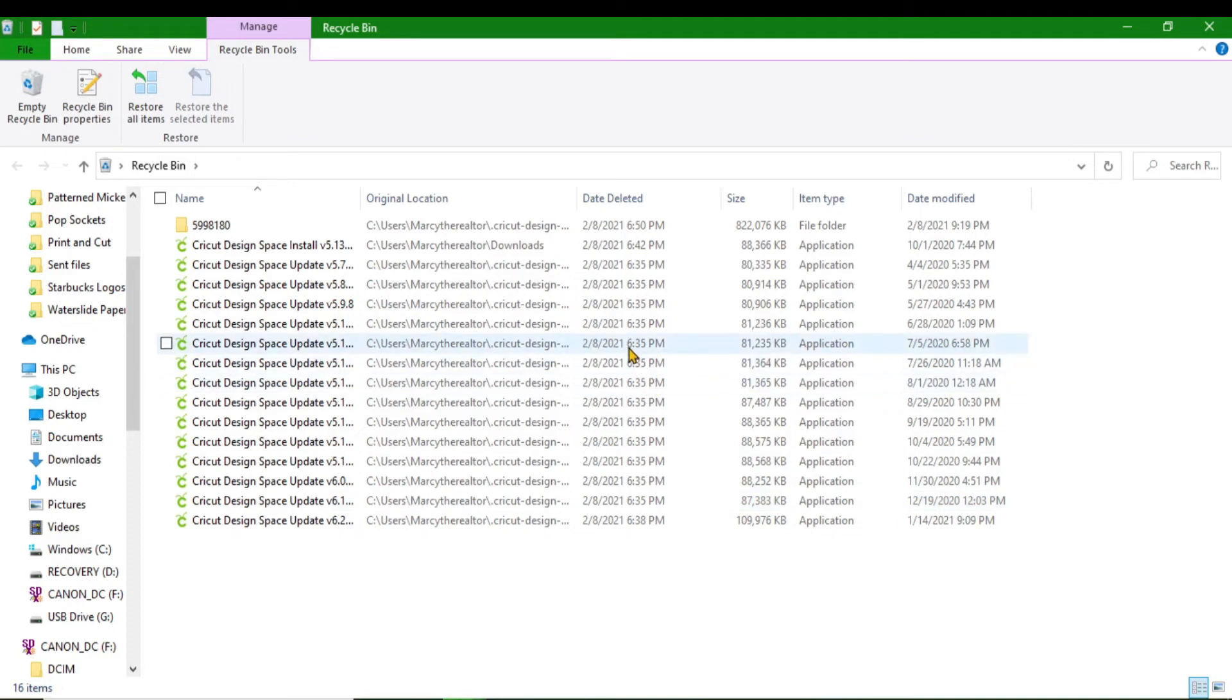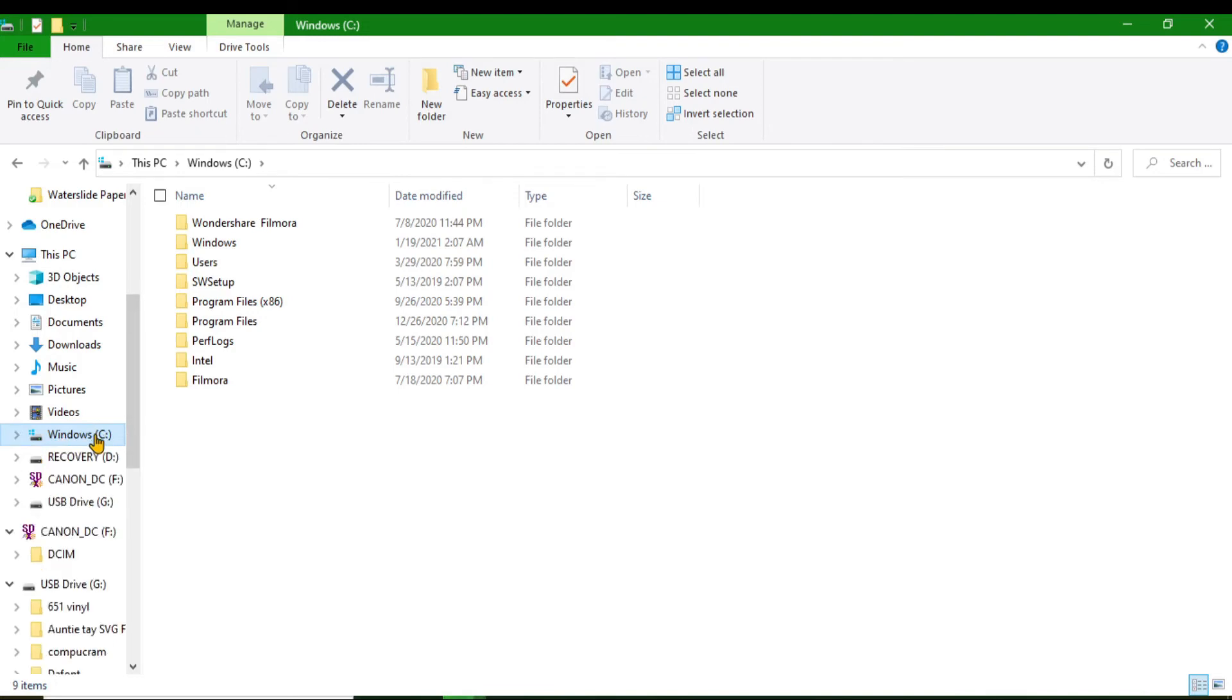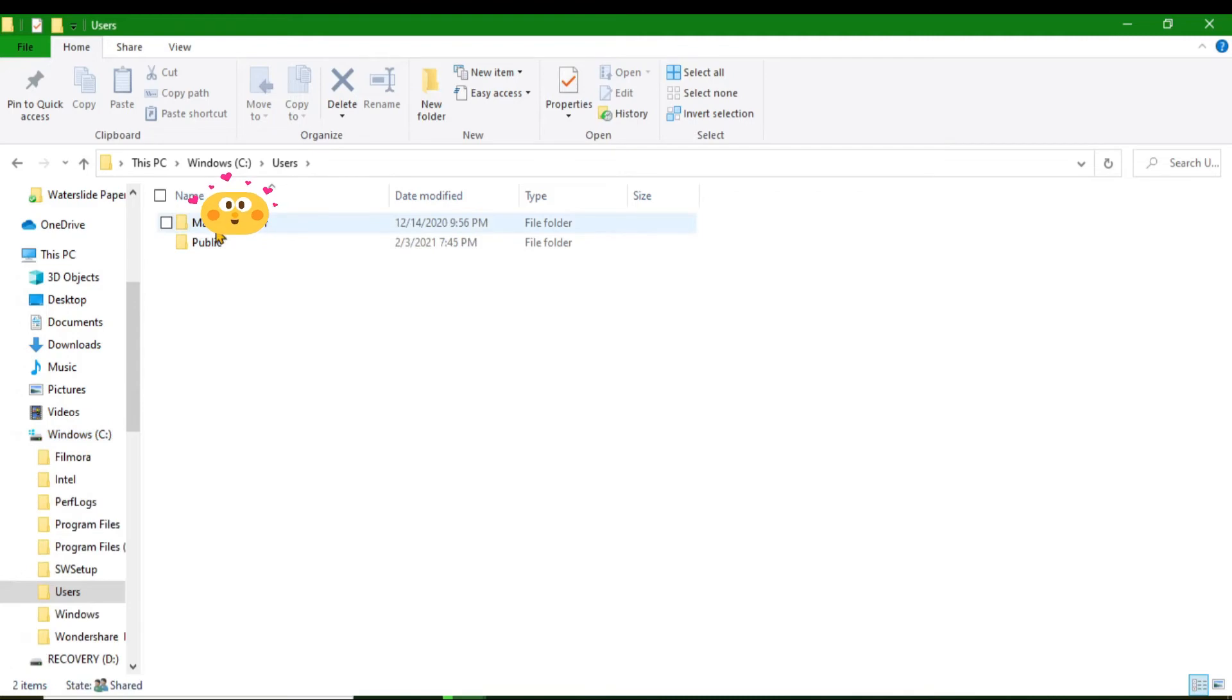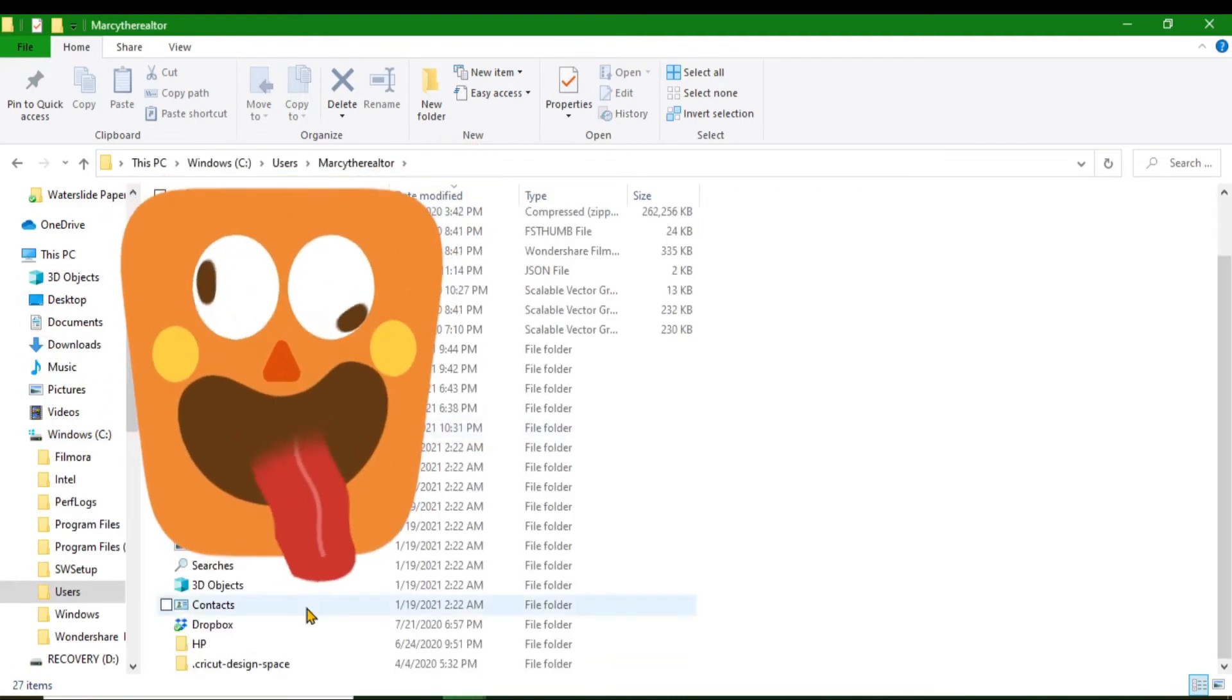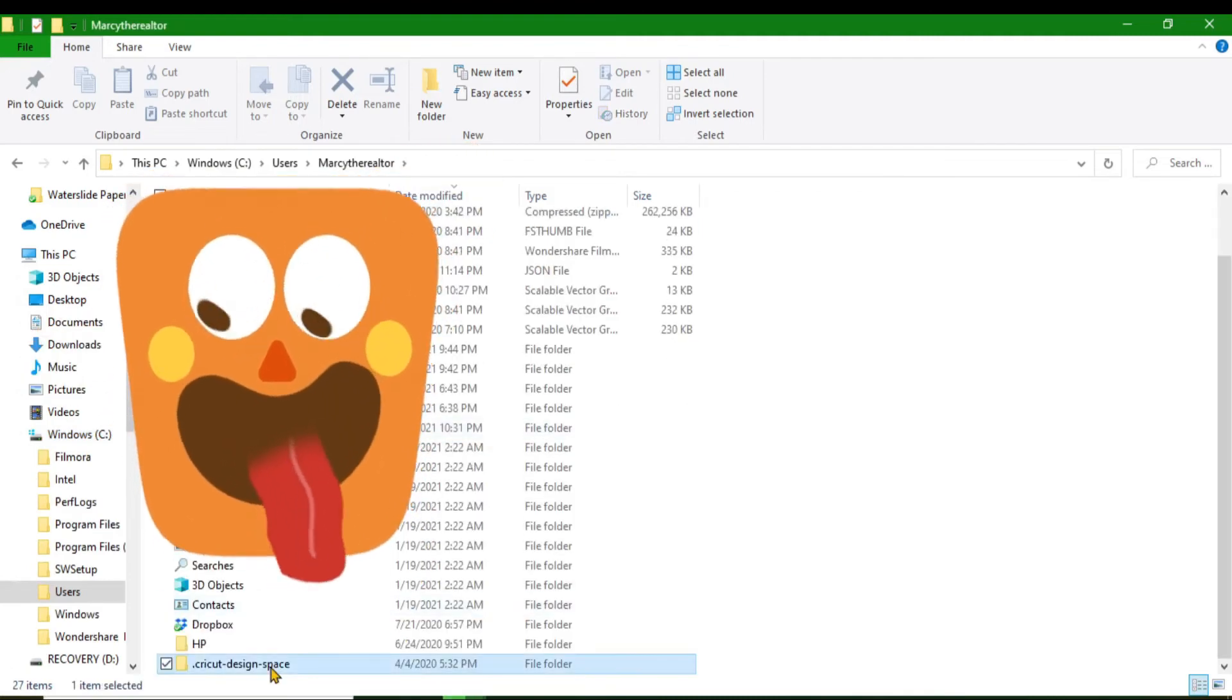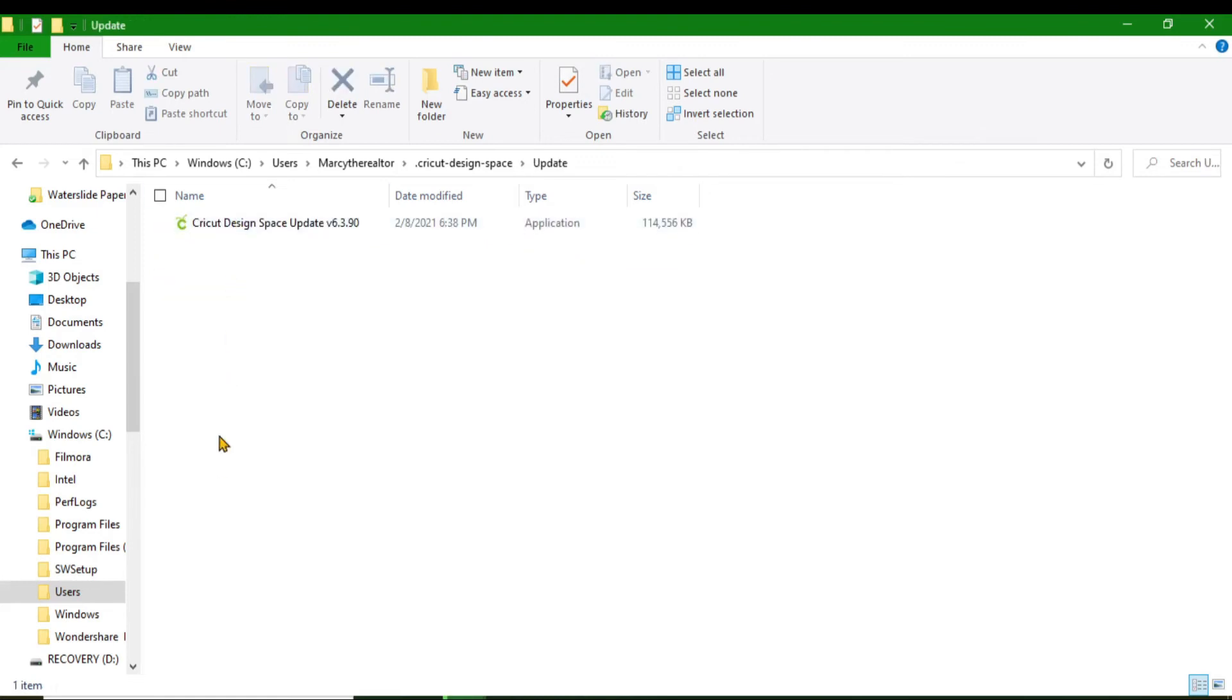I will tell you, each time you do an update, you have to go and delete it. So those updates that I just showed you, in order to delete them, each time you're going to go back to Windows C, go to your Users file, go to the name of your computer, go back into Cricut Design Space, and hit on Updates. This is where you'll see all those updates that I showed you in my Recycle Bin.